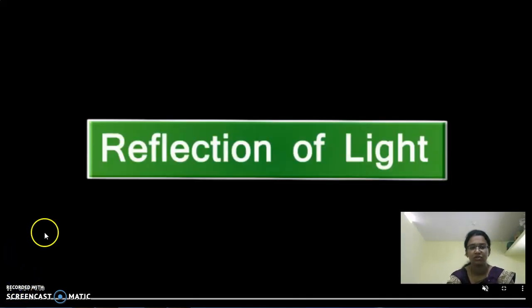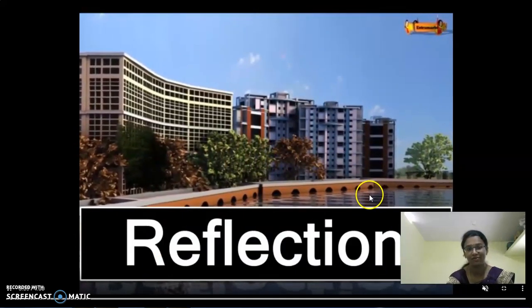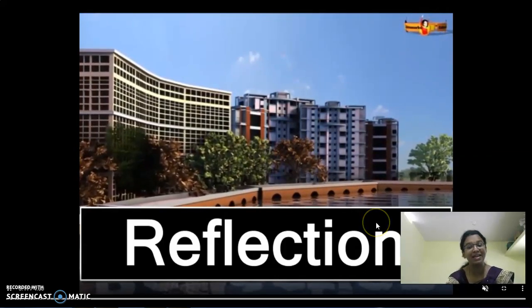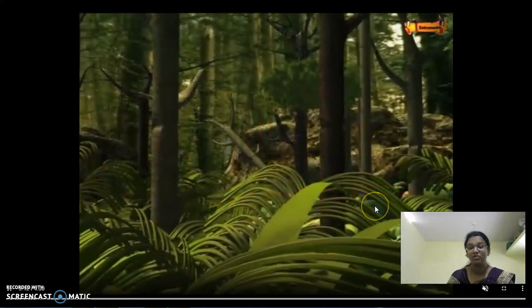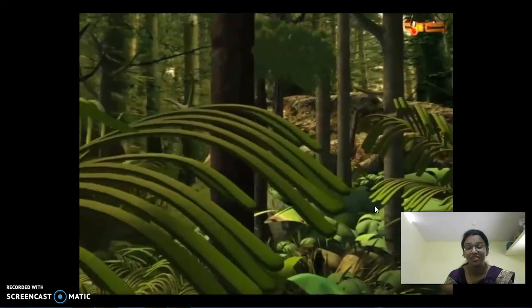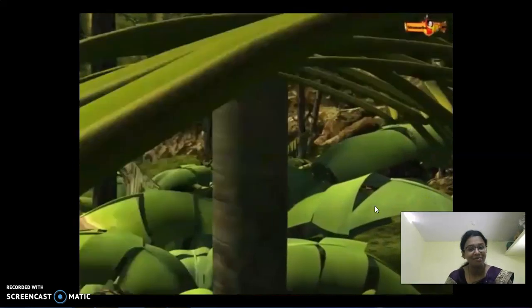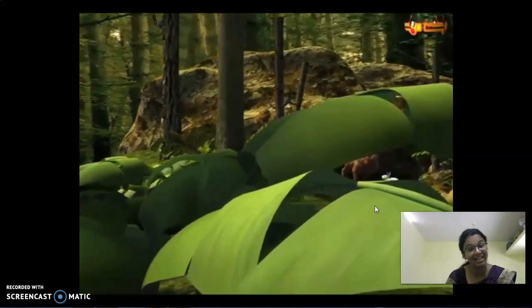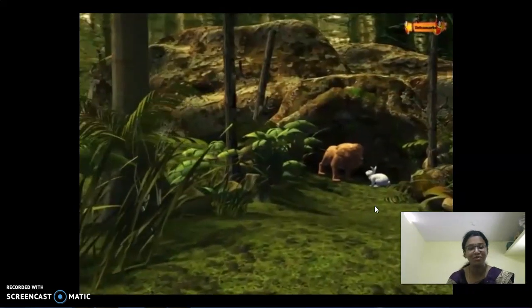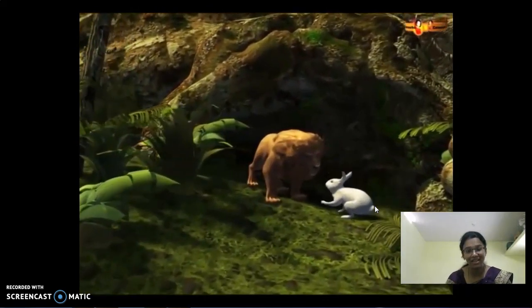Hello children, I hope you are ready to see the video. So what is it? Reflection of light. We are able to see the reflection of a building in water. In your lower classes, you would have studied the story of the lion and the rabbit. Whether you are able to recall that story? There is a lion in the forest which used to kill all the animals.